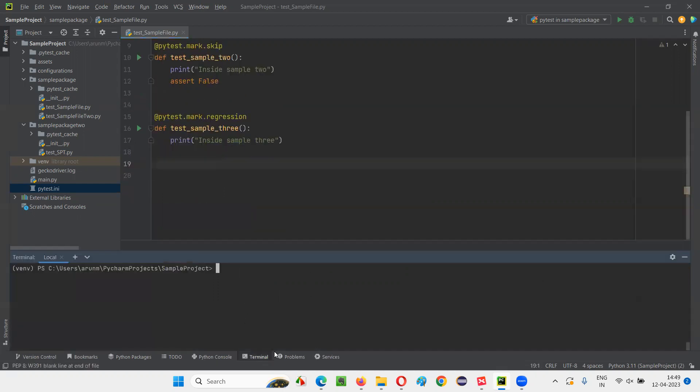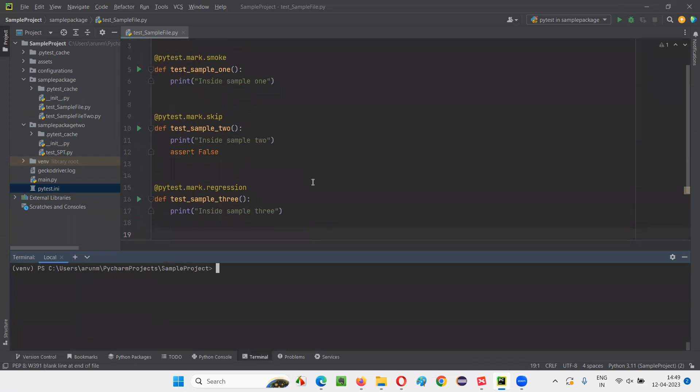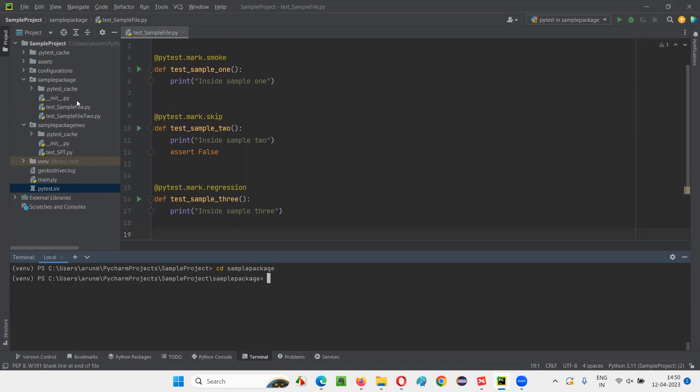I'll go to the terminal. And here, I'll run the test. Okay, so I'm currently under the project. And where is this Python file that I want to run using PyTest? That Python file is under this sample package under the project. So first, let me go to that package. CD, what is the package name? Sample package. After going to the package...